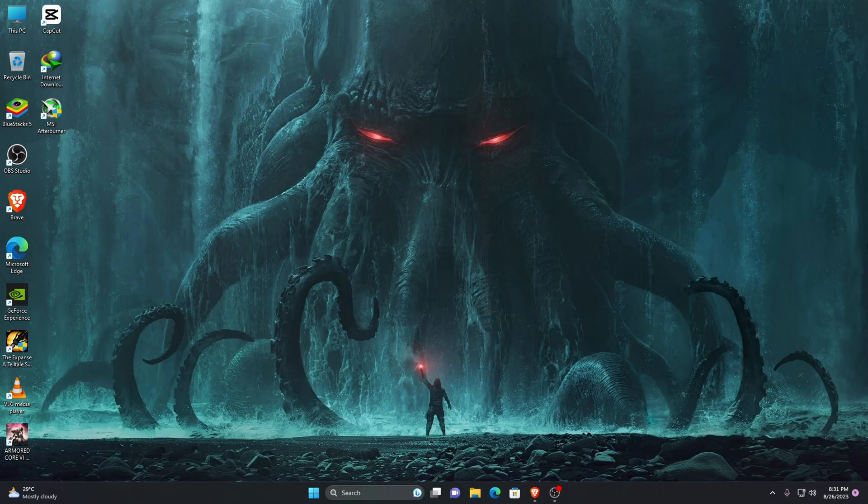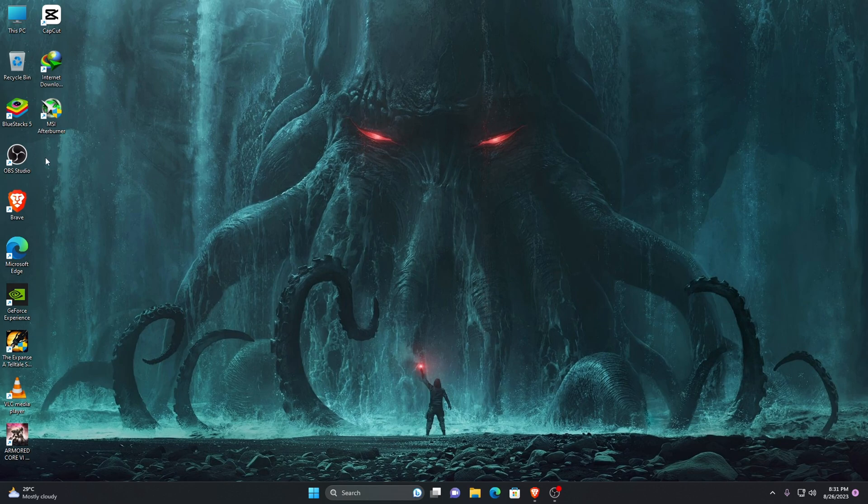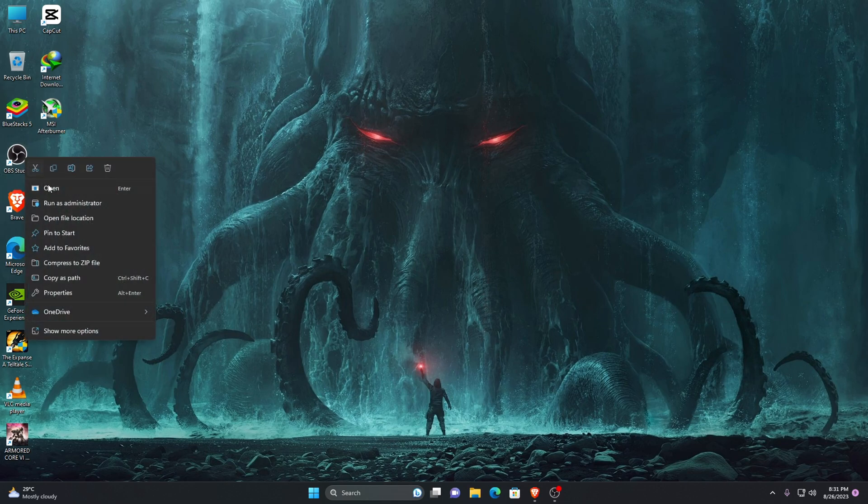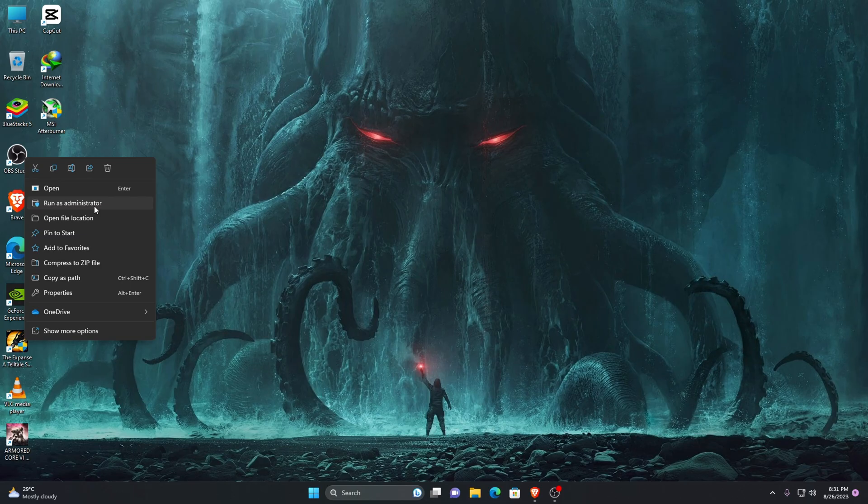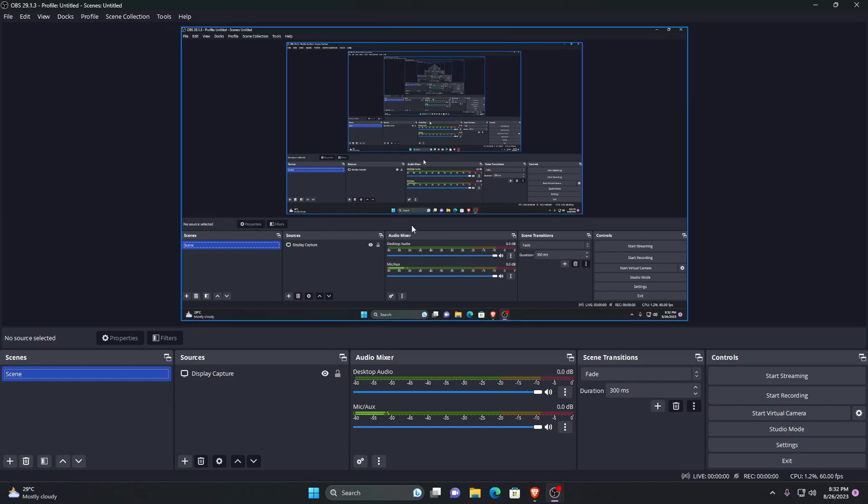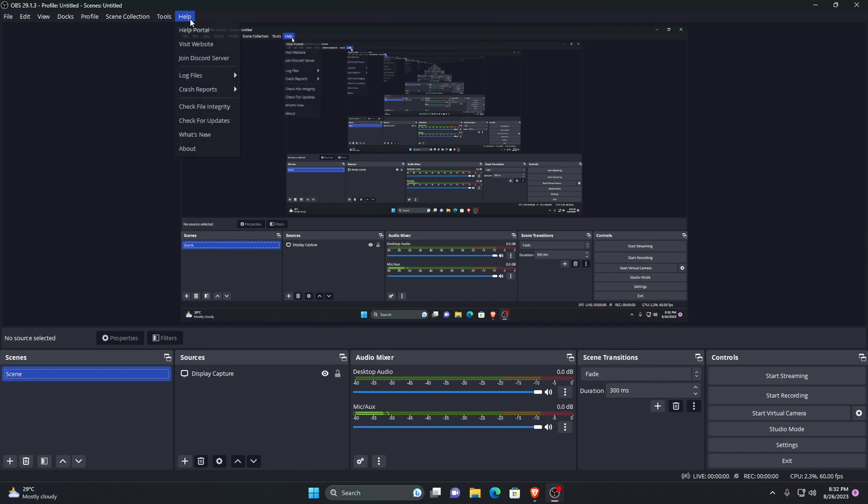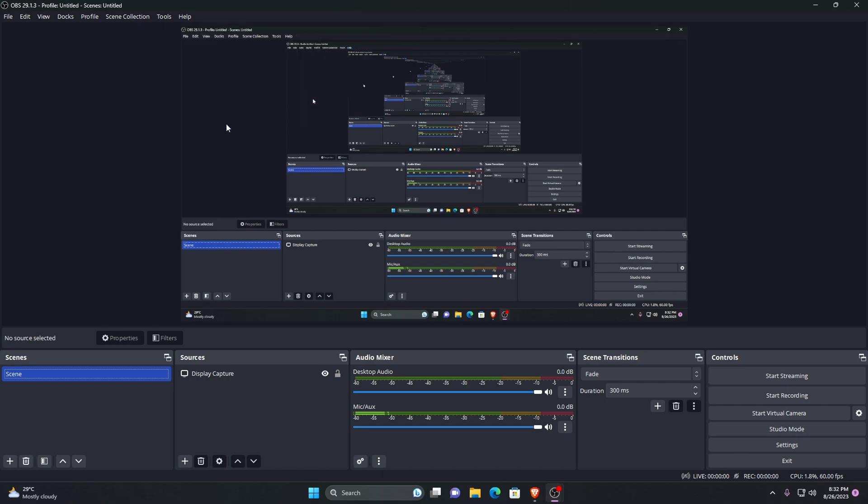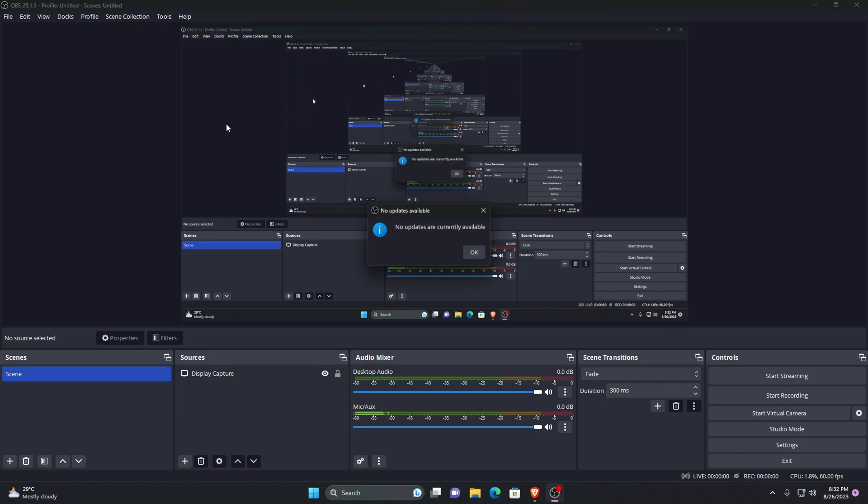First I want you to go ahead and right click on OBS Studio and run it as an administrator. This means I'm giving the application special permission to access restricted parts of the Windows system. We all should use the latest version of OBS Studio. To see if an update is available, go to the top most panel and look for the help section. You will get an option to check for update, click on it.